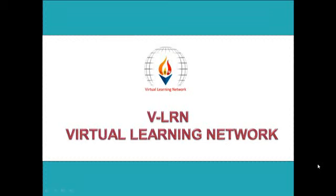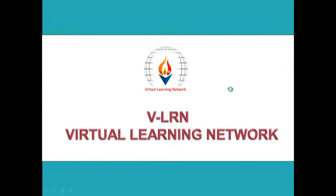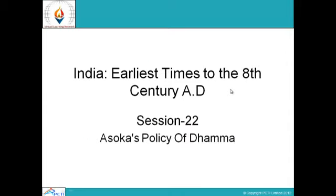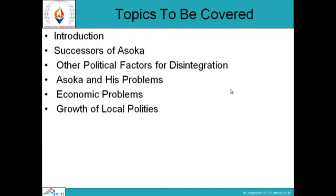Welcome to VLEARN, Virtual Learning Network. This is session number 22 of India, earliest time through the 8th century AD, and the chapter is Ashoka's Policy of Dhamma. Topics to be covered are: Introduction, Successors of Ashoka, Other Political Factors for Disintegration, Ashoka and his Problems, Economic Problems, and Growth of Local Polities.